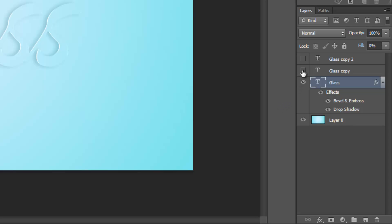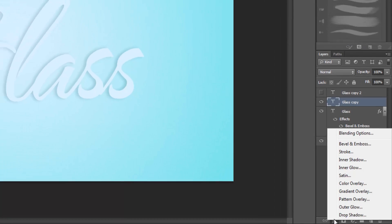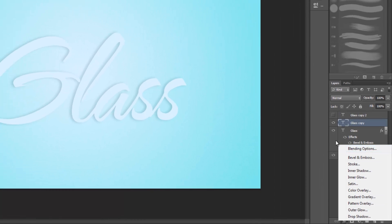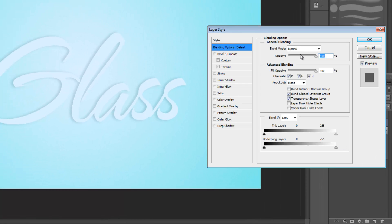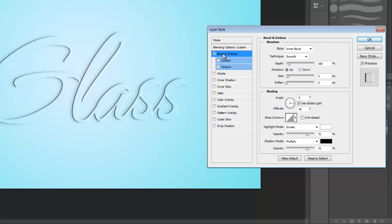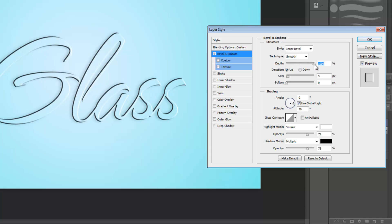To start working on our second text layer, make it visible again and then select it. Like we did last time, select effects and blending options and set your fill opacity to 0%. Select bevel and emboss and we're going to skyrocket our depth up to 1000%. Leave size at 5 pixels and set soften to 1 pixel.